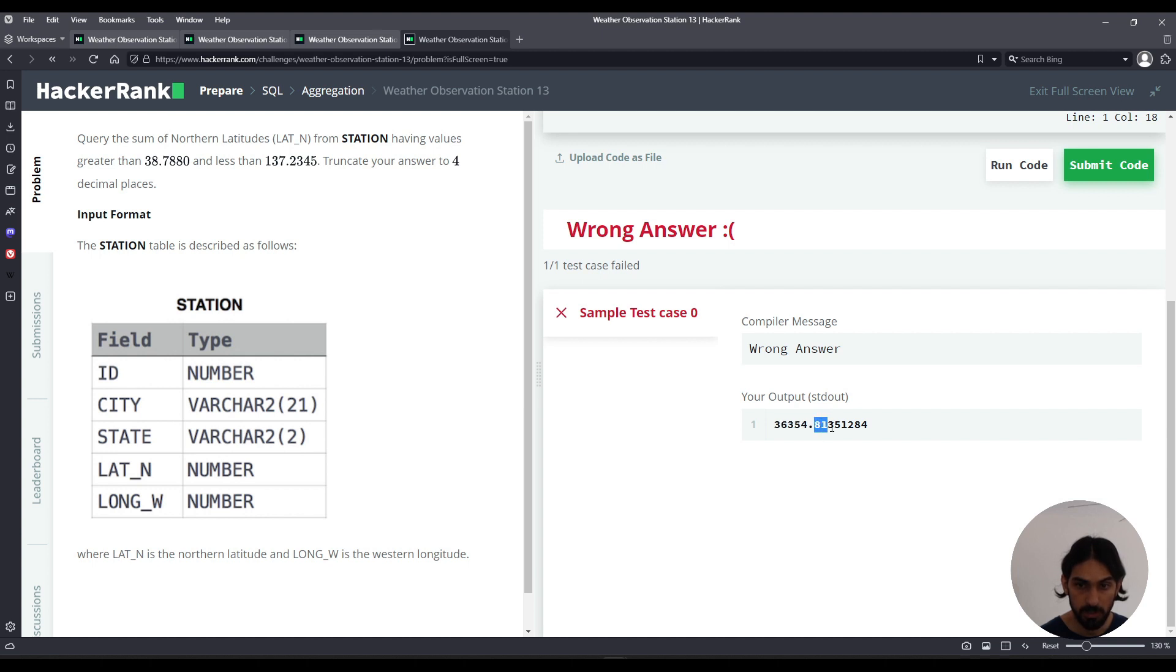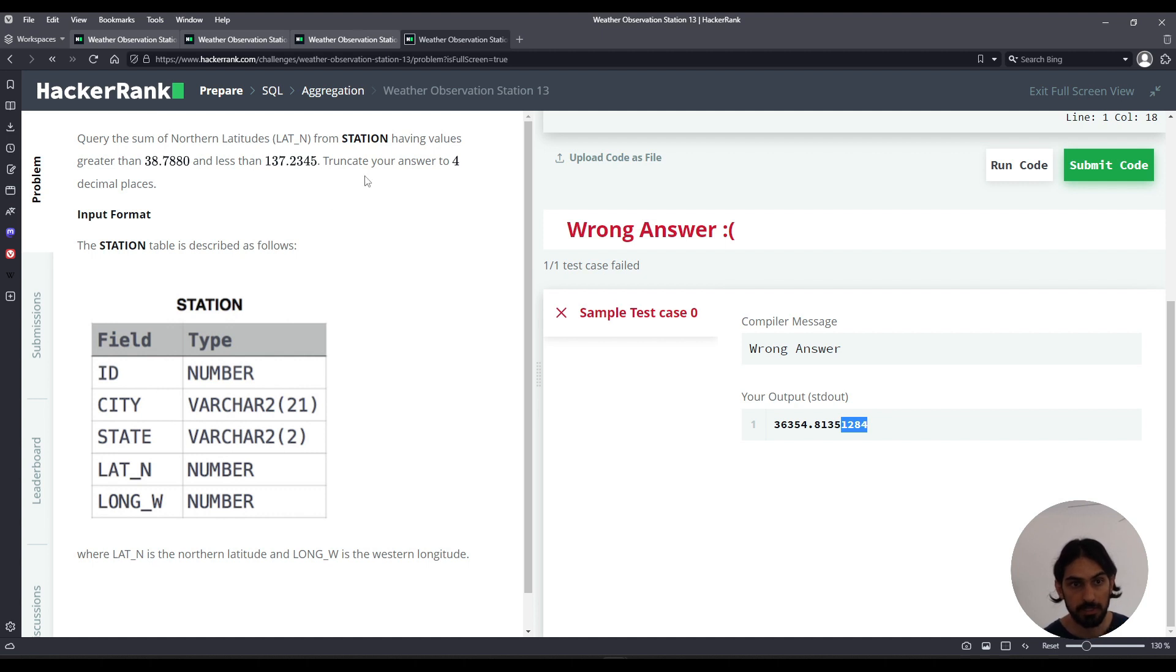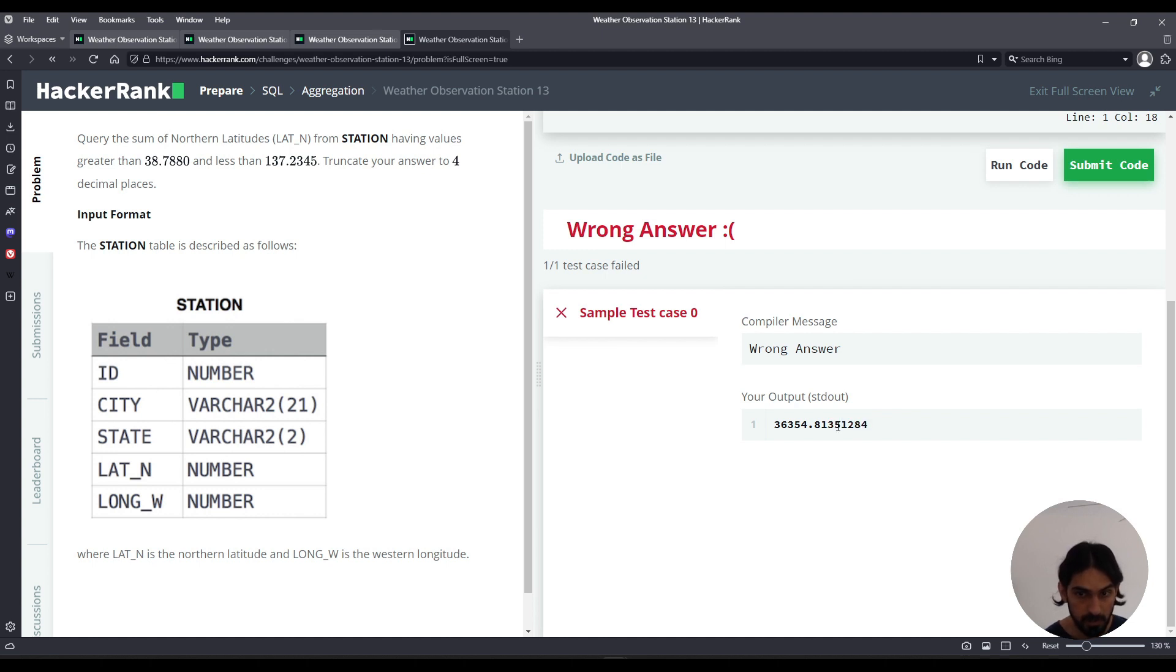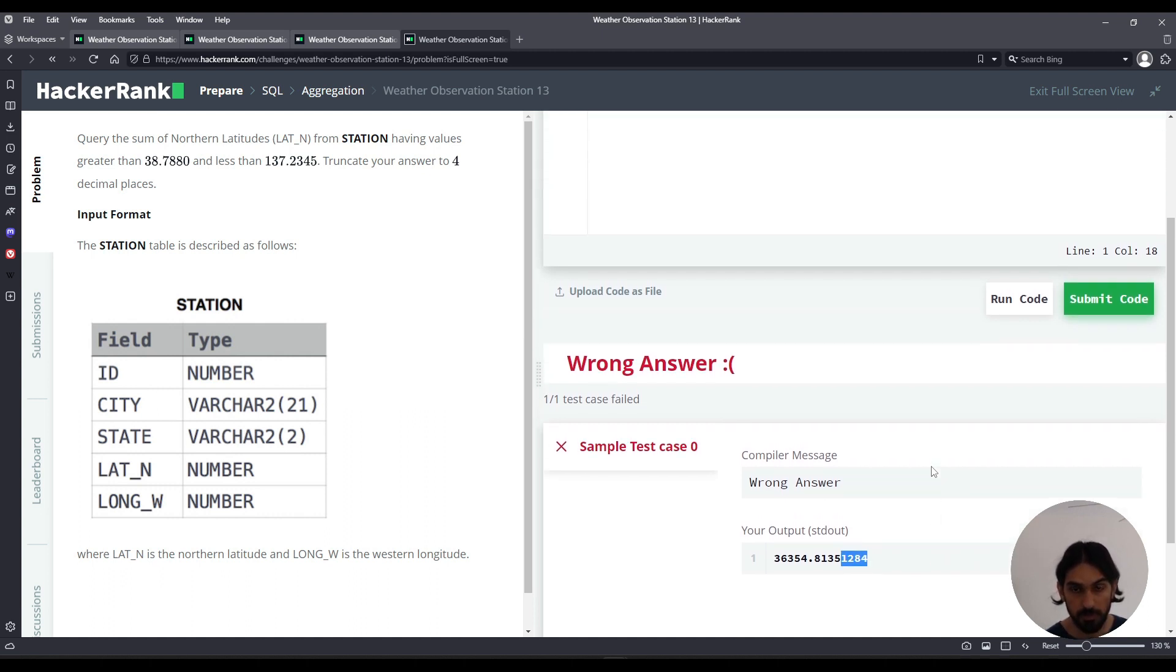And then we got four digits followed by four more digits. So because it's asking us to truncate your answer to four decimal places, that means everything after this fourth digit, after the dot here to the right has to be dropped. And that's different from rounding. I'll show you the difference right now.